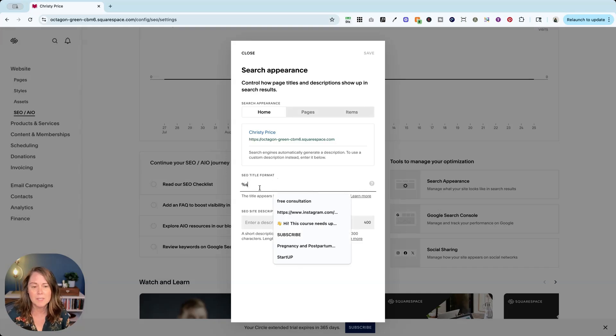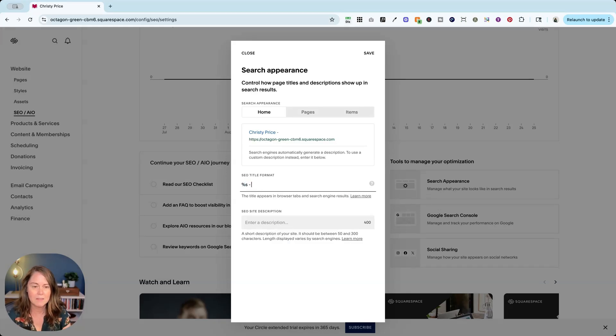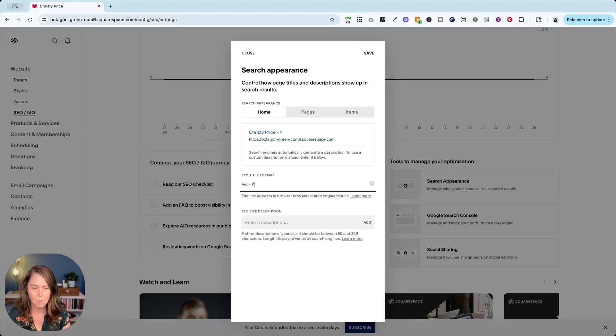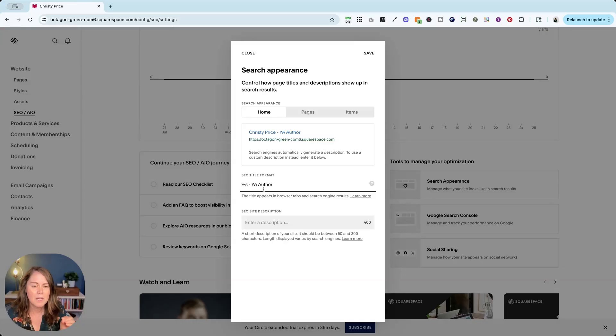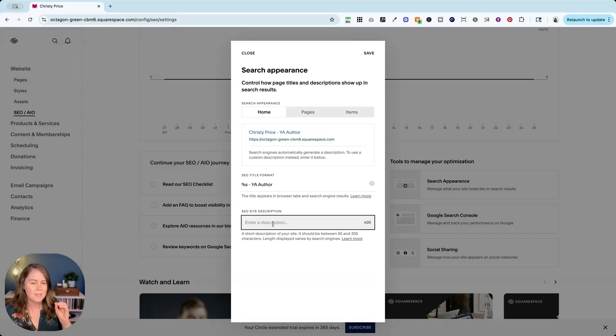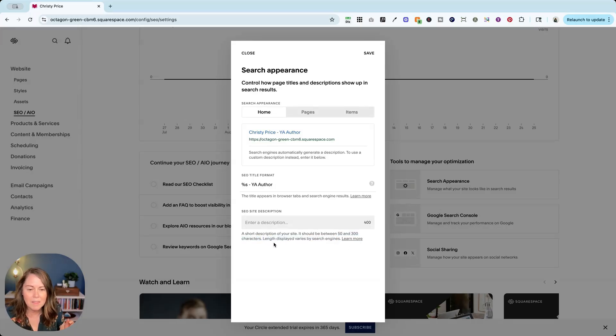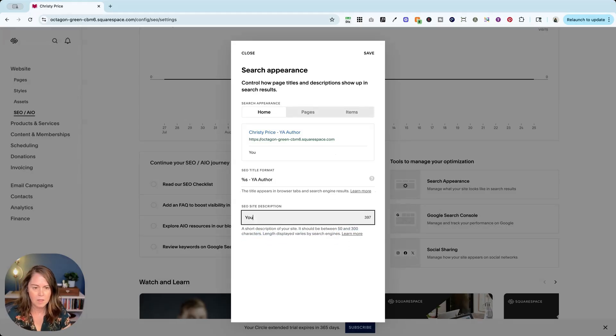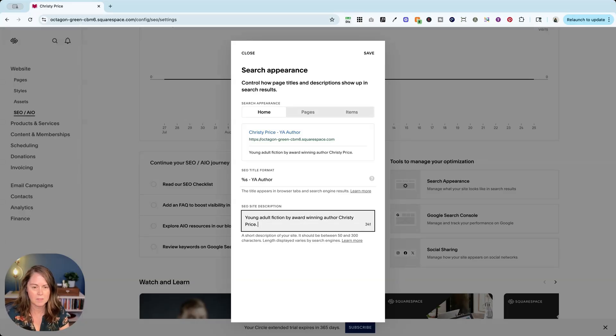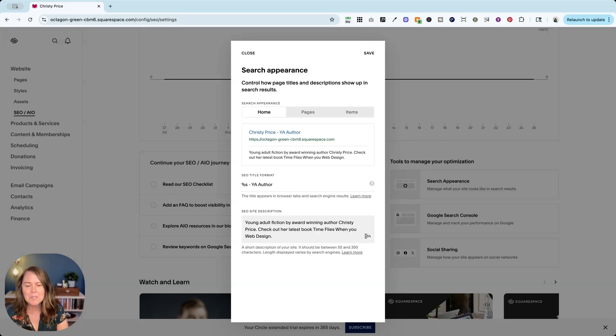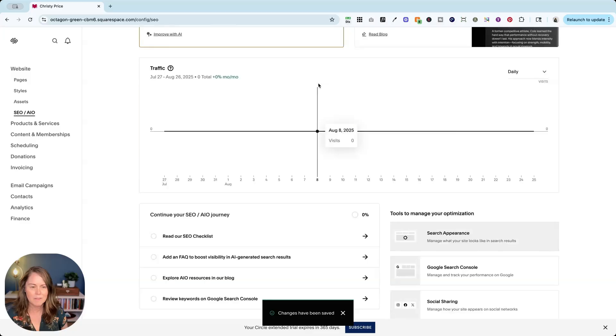Now you'll notice here, it's pulling in that site title that I created. You could put a dash here, and you could say something like YA author. Whatever terms you're using for your keywords, put it here, but make it make sense. Don't make a list of keywords. In the site description, you're going to write a sentence or two. You're going to get guidelines here on the length. So young adult fiction by award-winning author Christy Price. So I'm at 284 characters here, which is in the sweet spot. Now let me go ahead and hit save.